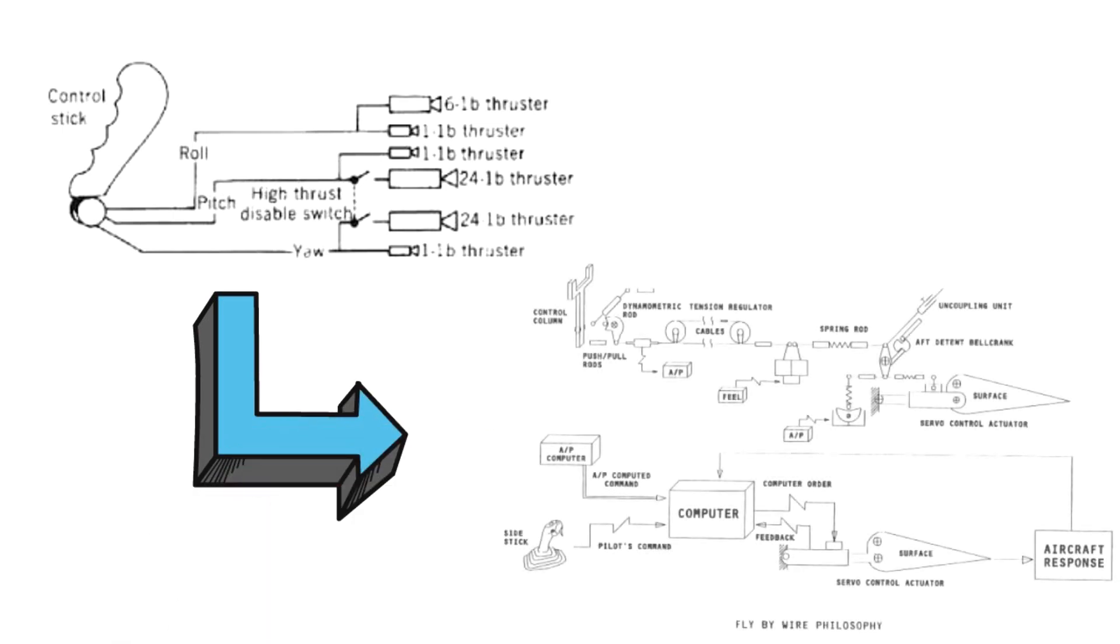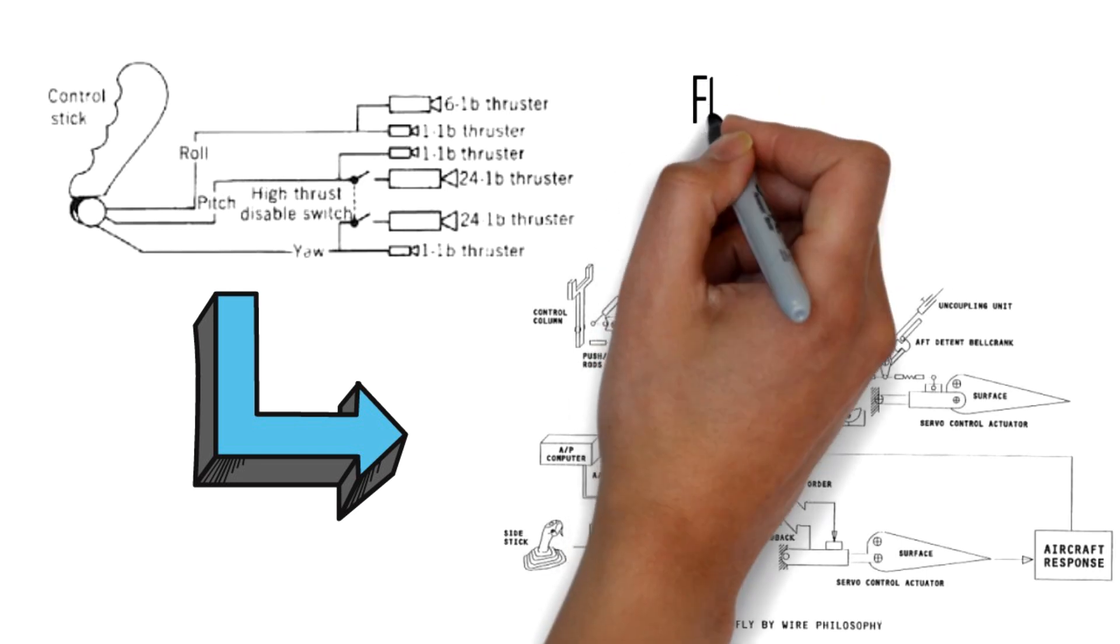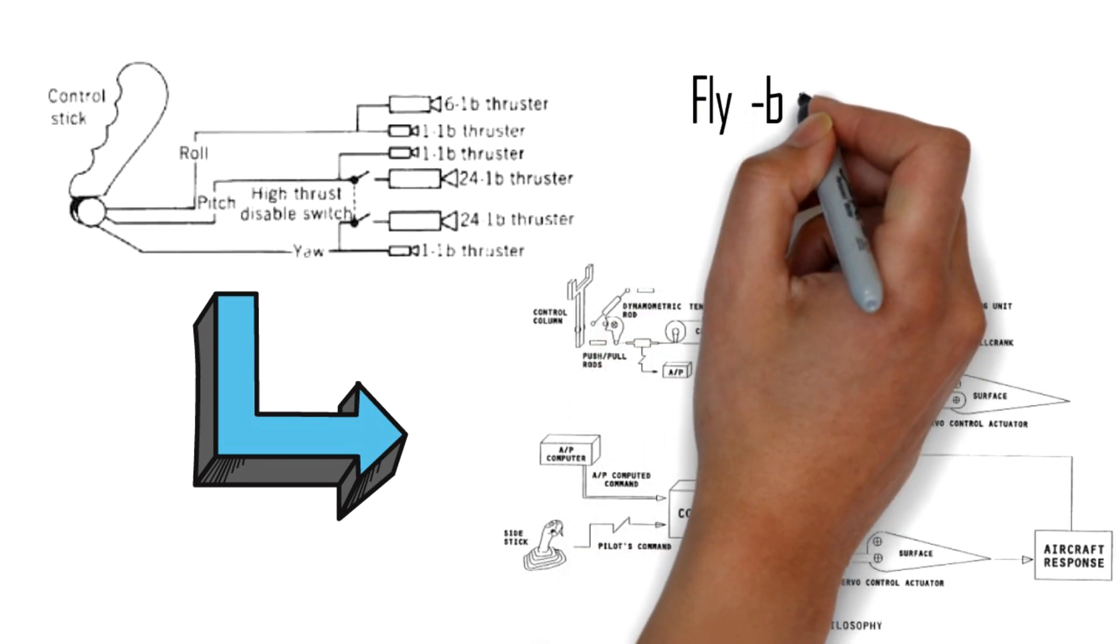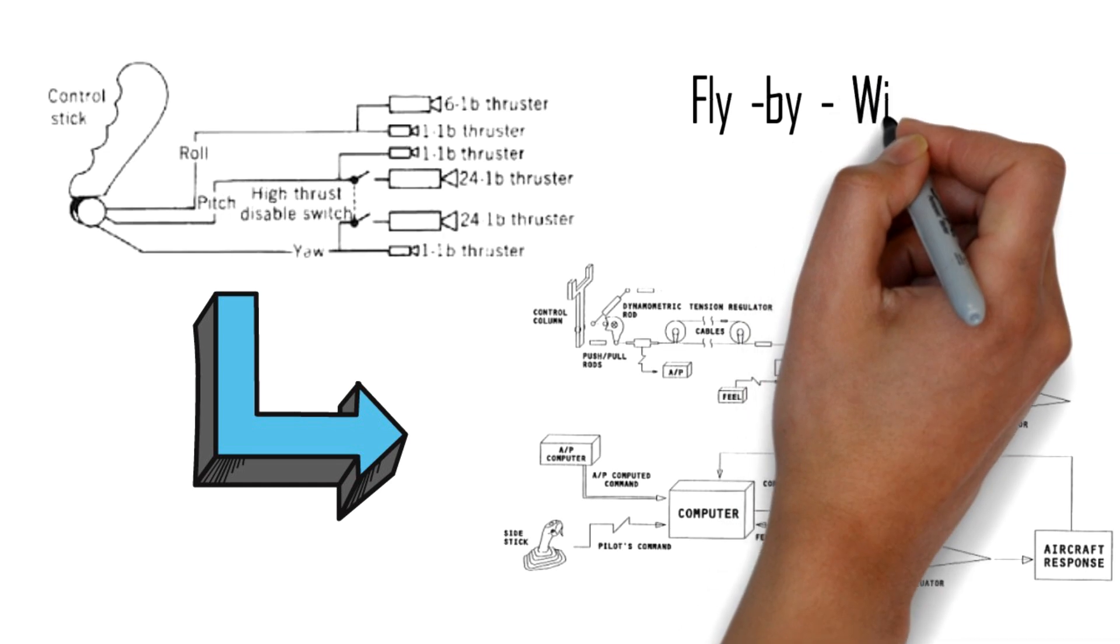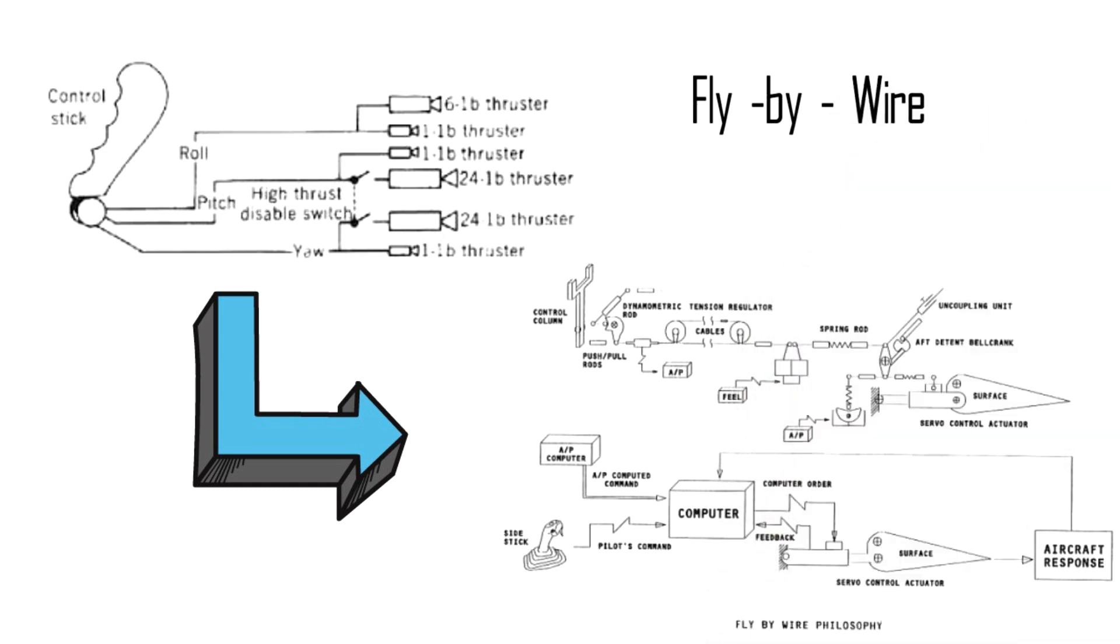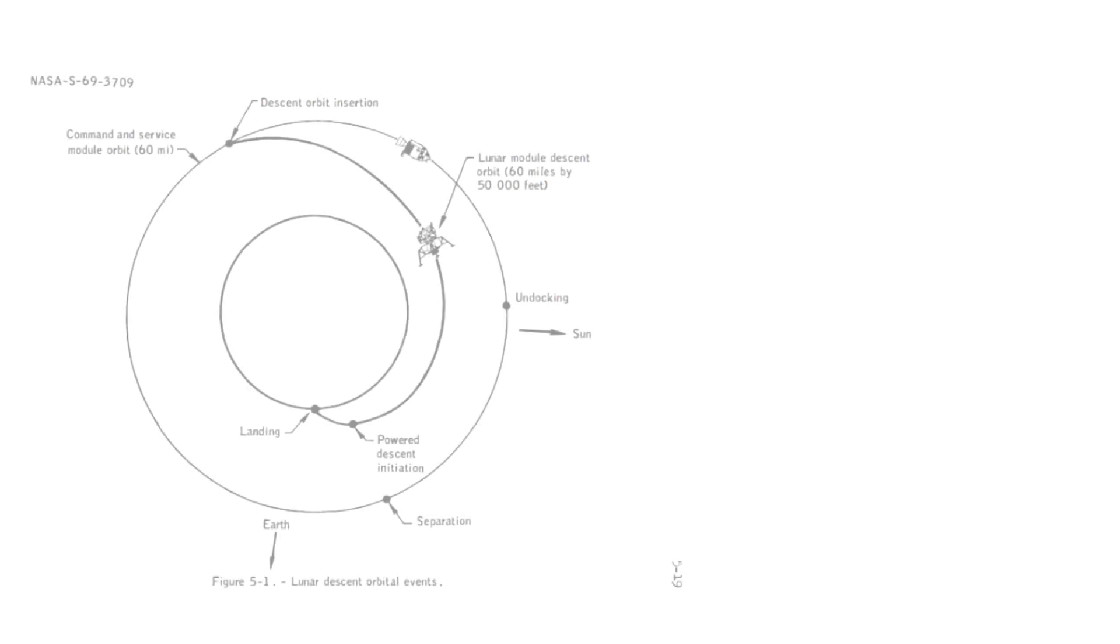Thus the fly-by-wire technology was born. Unless the astronauts chose a manual option, the fly-by-wire system took their input and regulated it to give a response to the engine and thrusters.